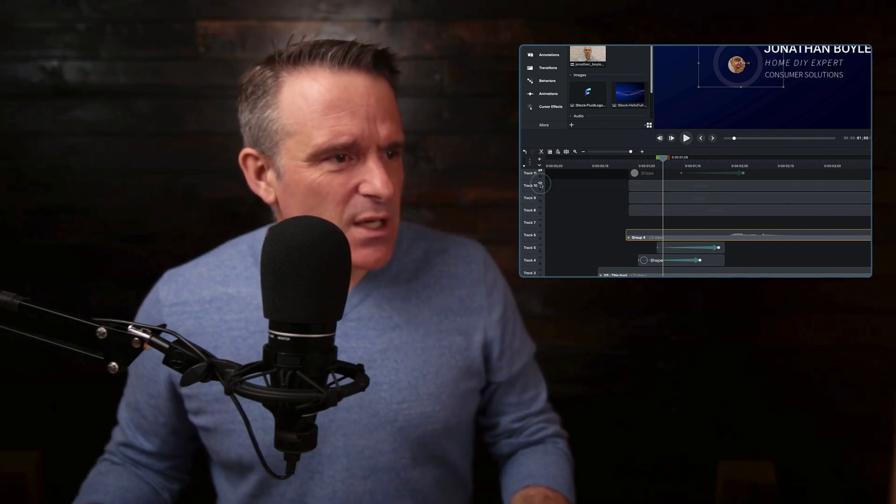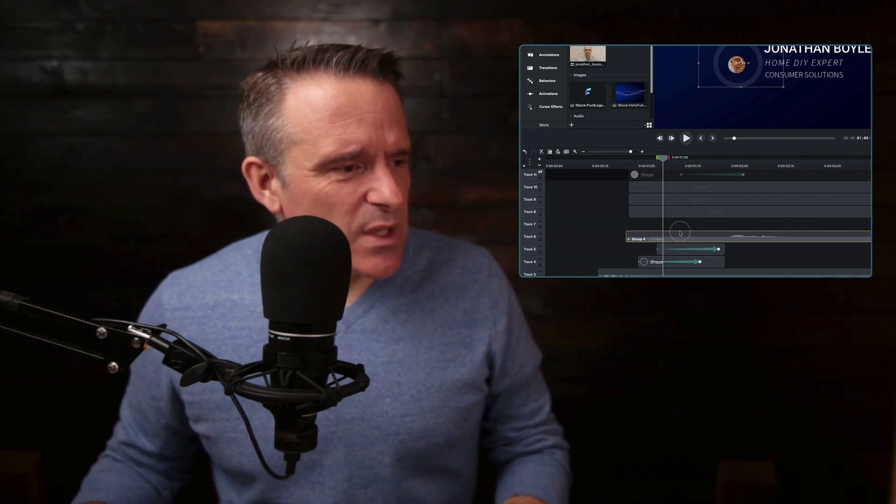Now let's go up top because we do need his title — his name and his career, like Jonathan, home DIY expert in consumer solutions. That's the group he's part of. The only challenge with Jonathan right now is that his text also kind of looks squarish. On this project we've got all these fine, cool waves, and then to have his title come in just sort of flat — it's not so awesome. So let's see if we can reveal it.